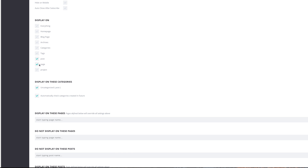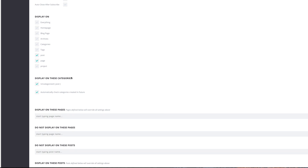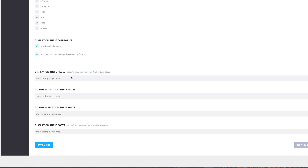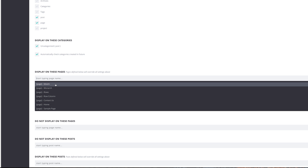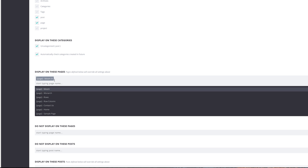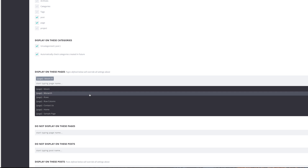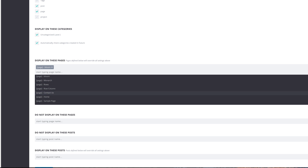Now under Display On, we're going to select Page and also Post. If you come all the way down you can specify where you want your pop-up to show. I'm going to select the page called Bloom. You can go ahead and customize this to whatever pages you want it shown on.